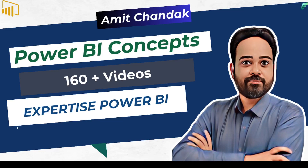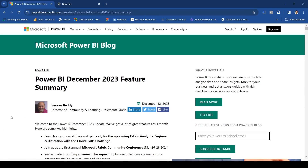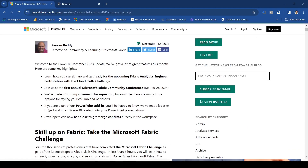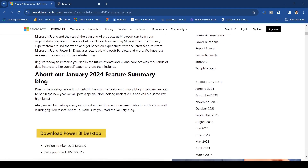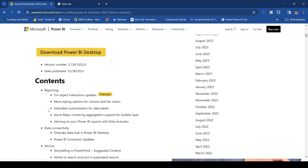Hello and welcome to another video of the Abstract Thesis series. In today's video we are going to discuss one feature which has been enhanced in Power BI's December 2023 release. There have been a few features enhanced, and one of them is data labels — the customization on data labels has been further enhanced by providing additional options.